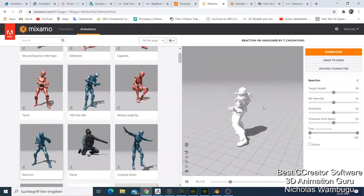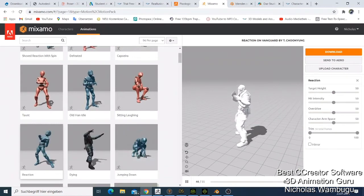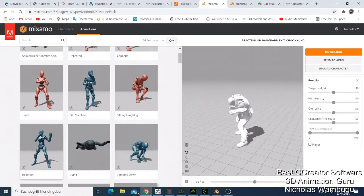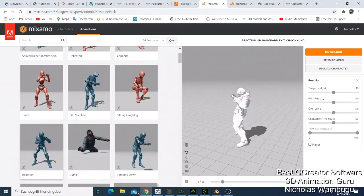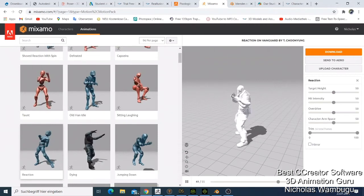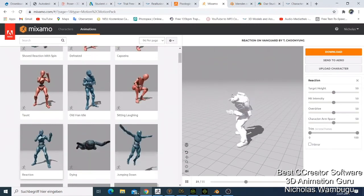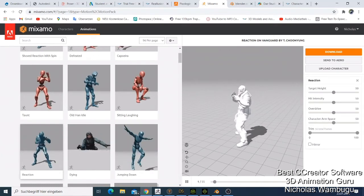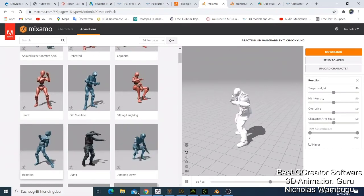For my best top 3 software, it was a bit hard for me to decide which software is number 3, number 2, and number 1. But we have to do this.